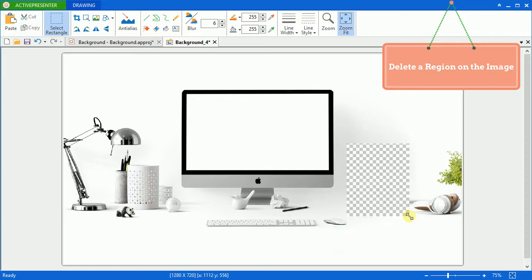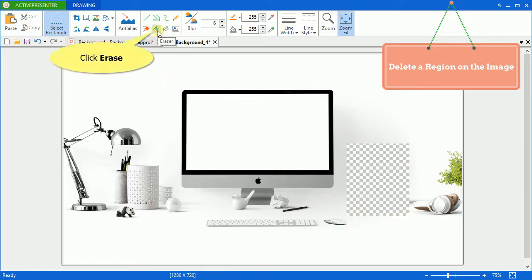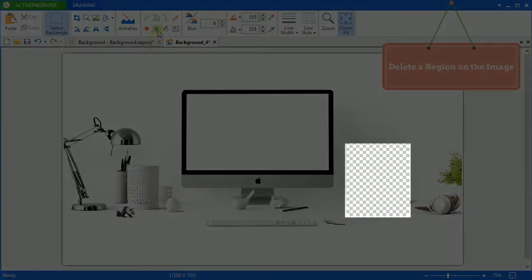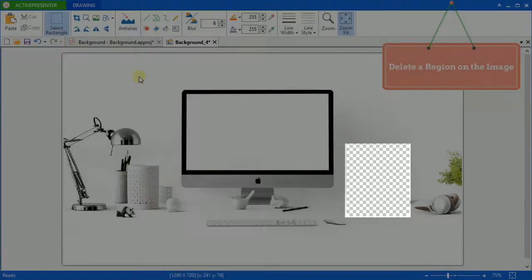Another way to do this task is that you can click the eraser icon. But both the tools will turn that part or object into a transparent area.